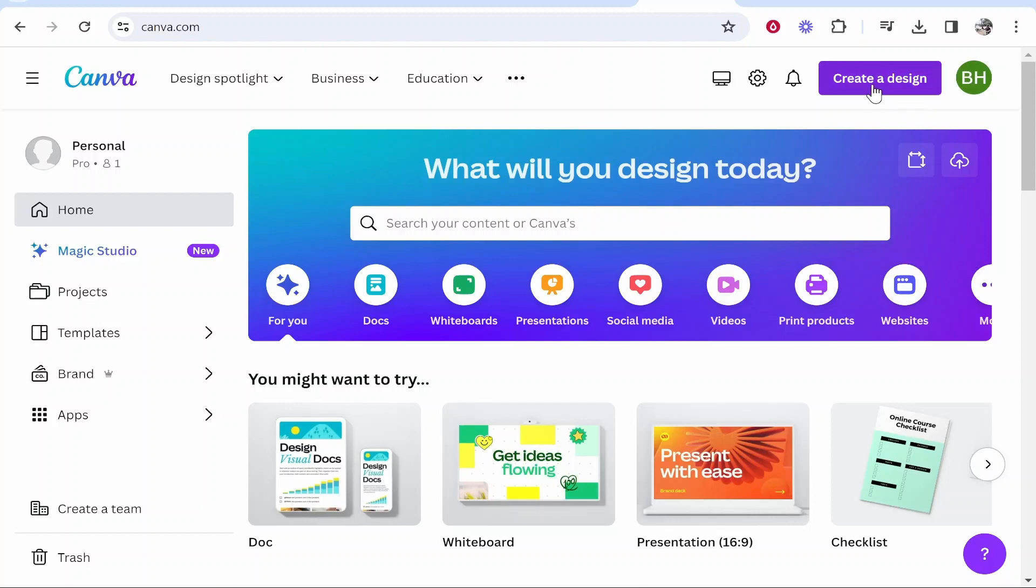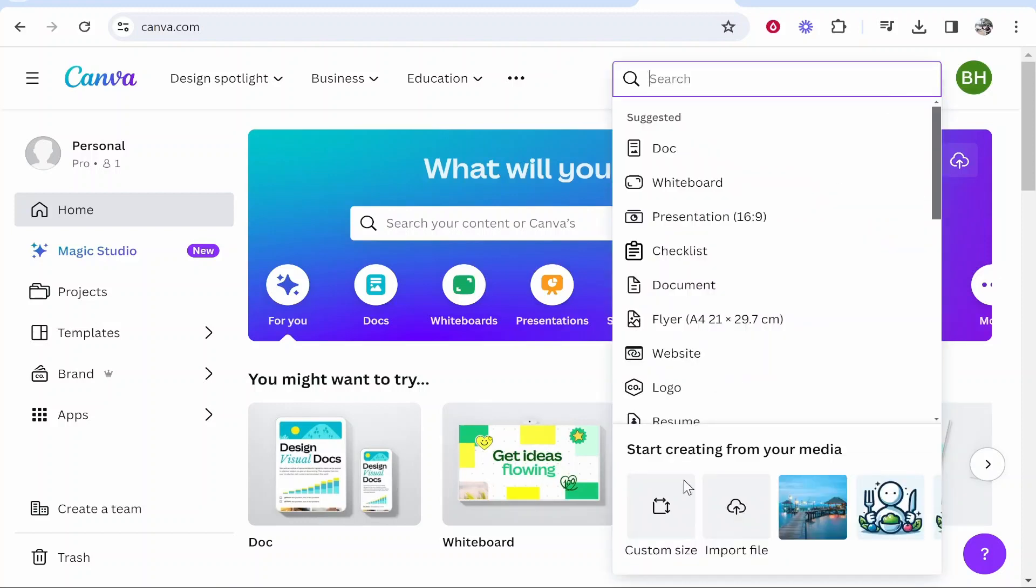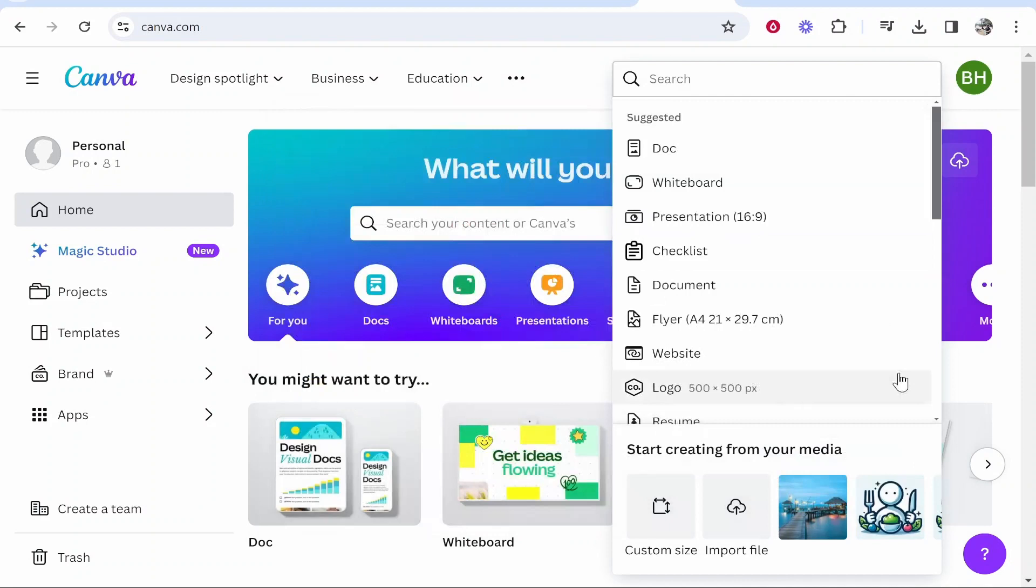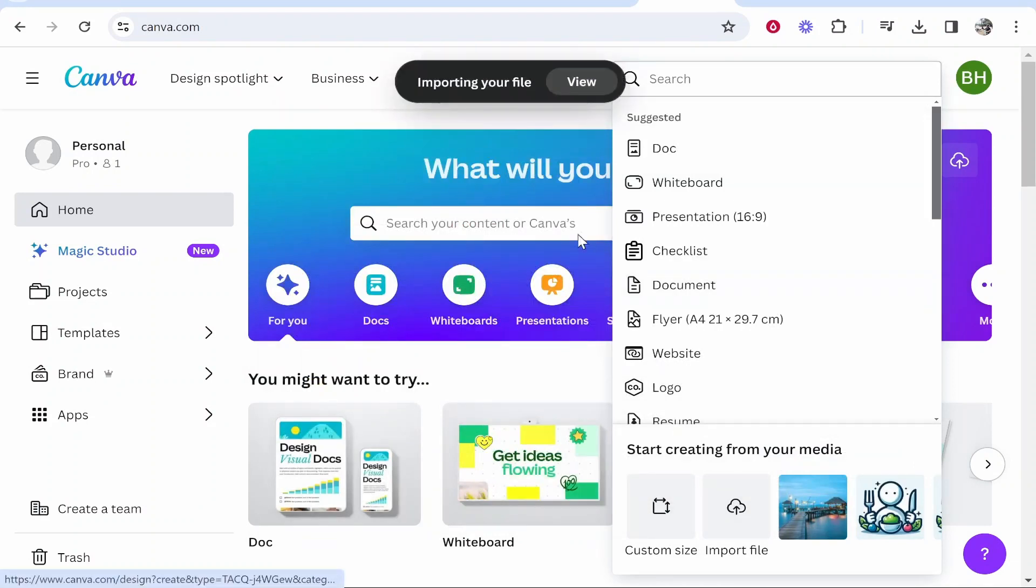Now what you want to do is go to create a design in the top right hand corner and all you want to do now is click import file, and then find your files. For me, my files on the desktop, so we can open my file and that's going to then import it into Canva.